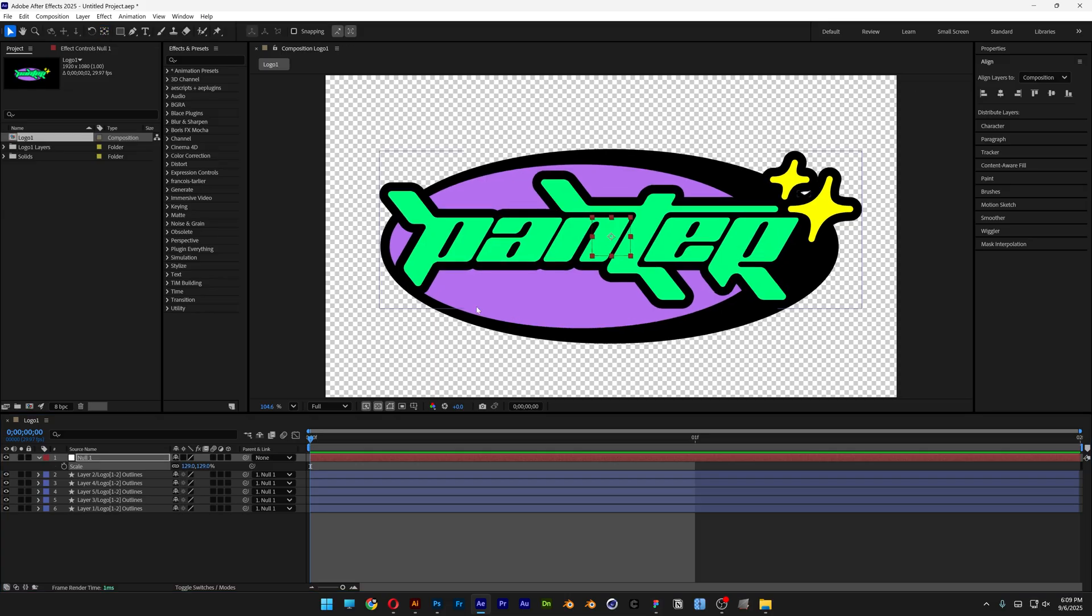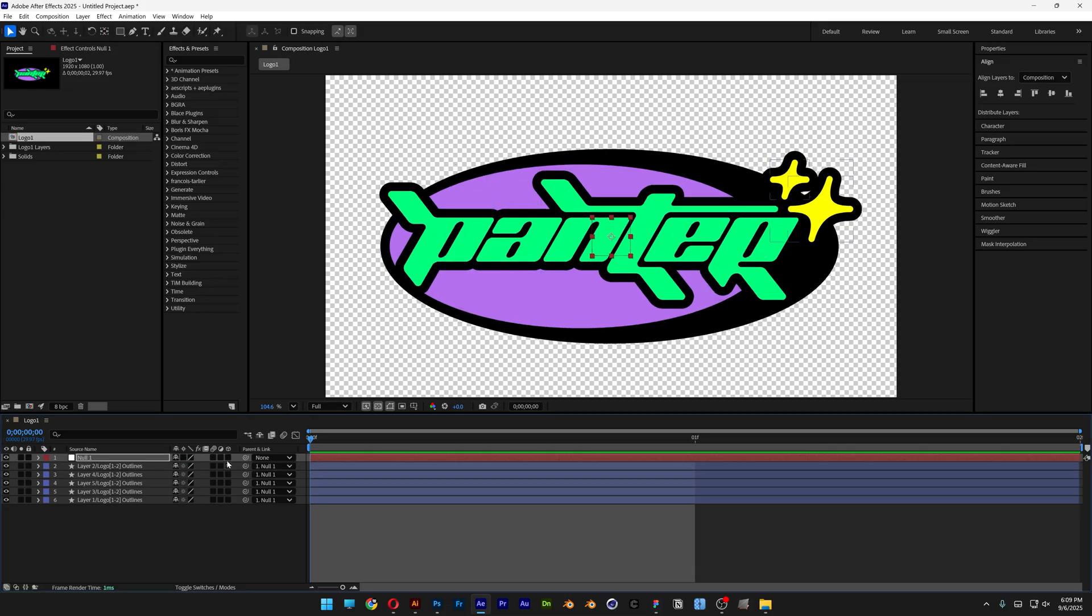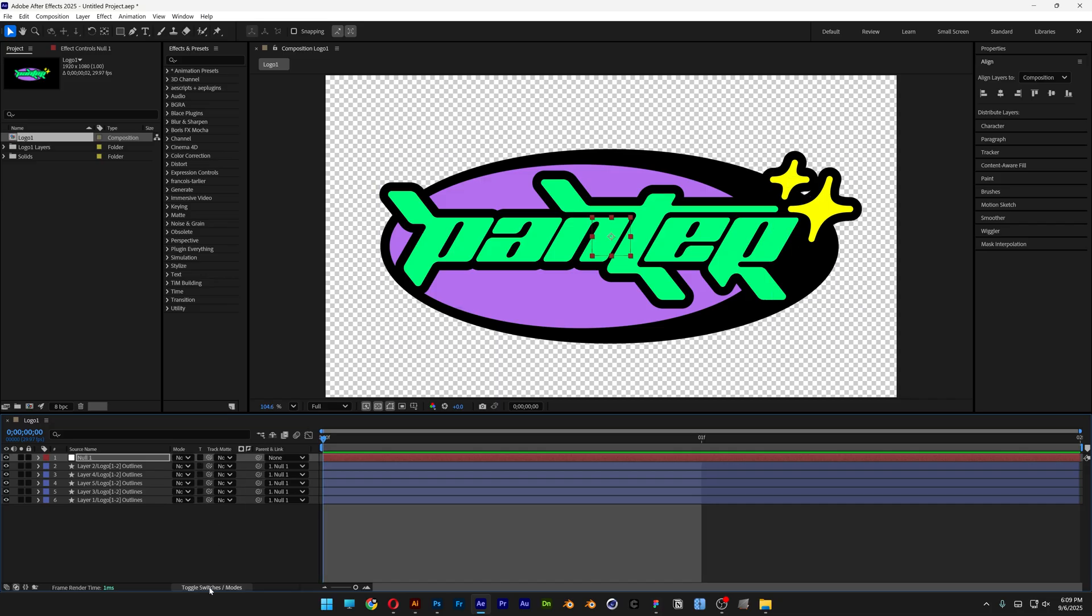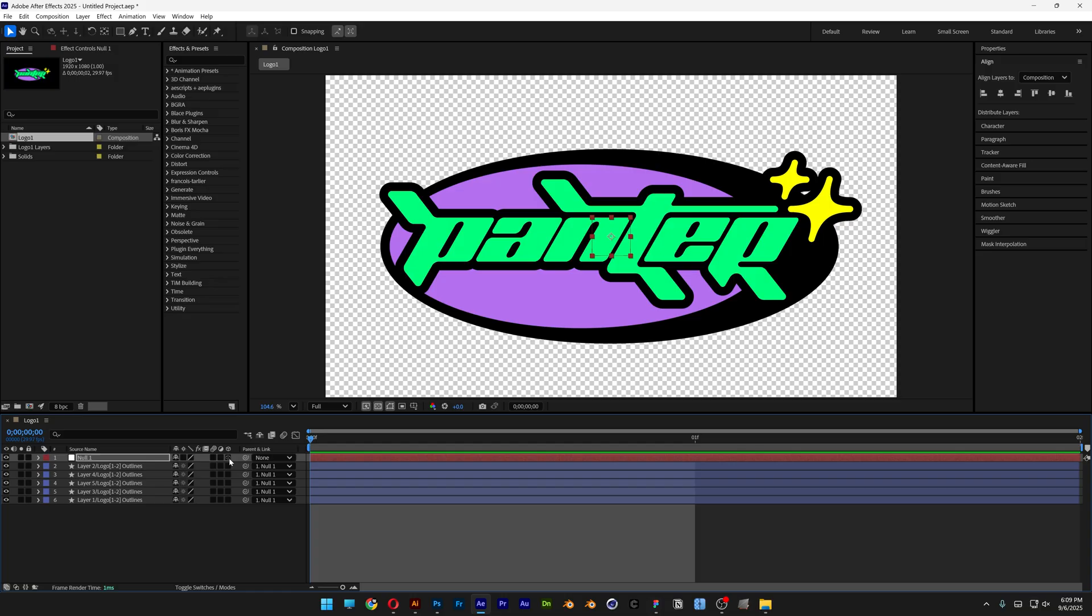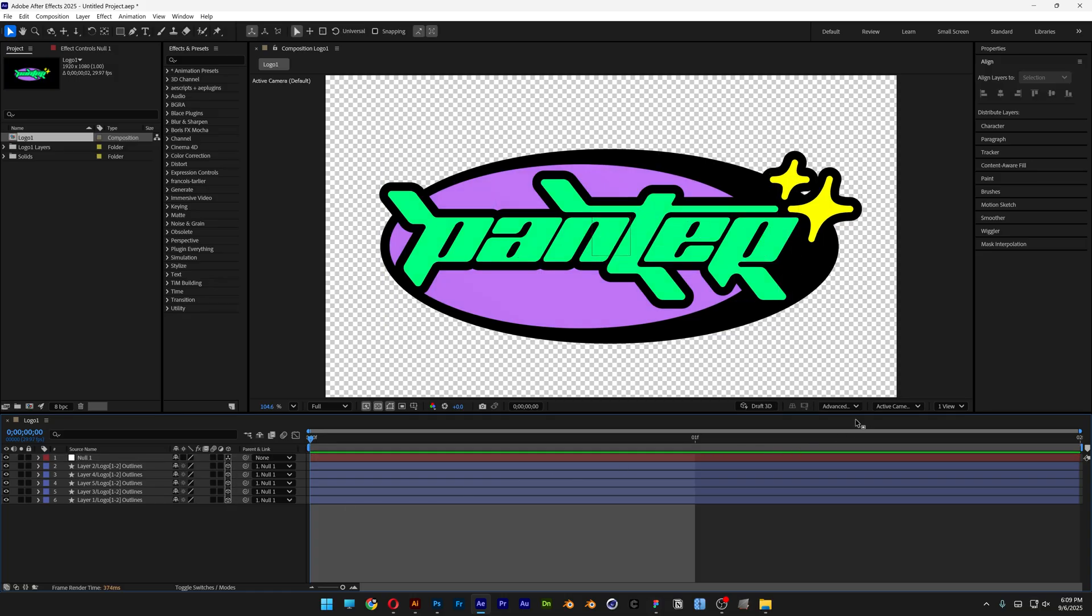Alright, so now comes the fun part. We're going to transform this into 3D. So let's go here to the cube. If you don't have these options, you can go and click on the toggle switch, click on it so it's going to appear. And I'm going to activate the cubes on every each layer. Also make sure to change the 3D settings to advanced 3D.